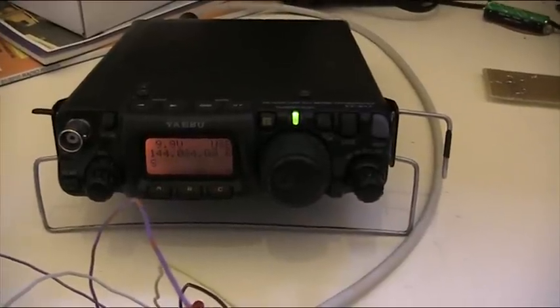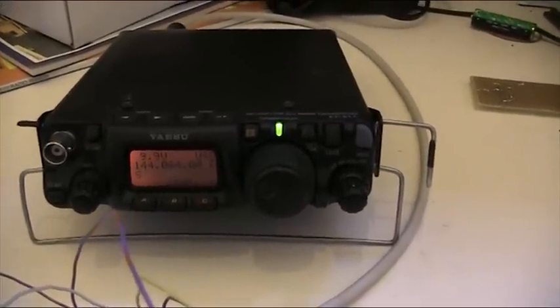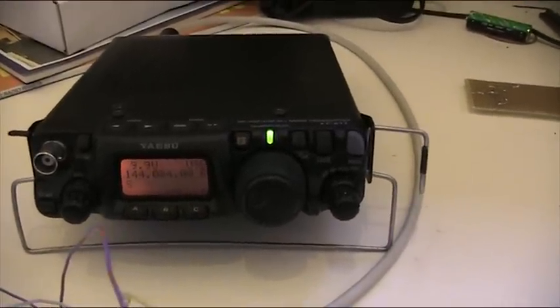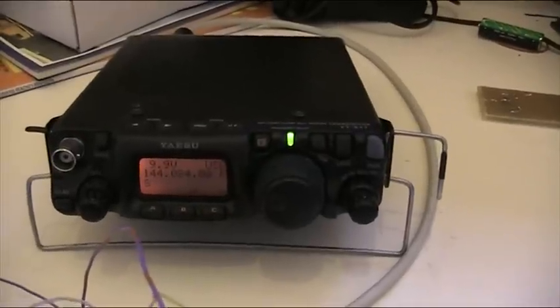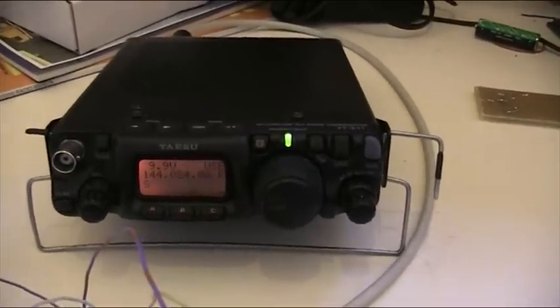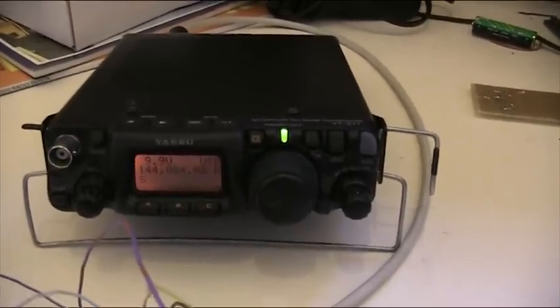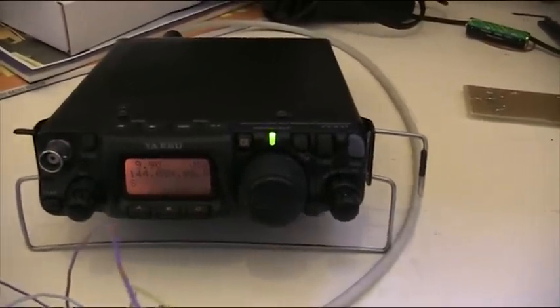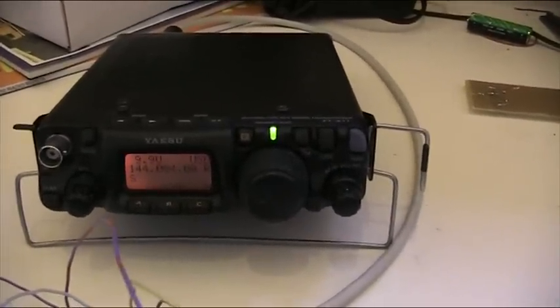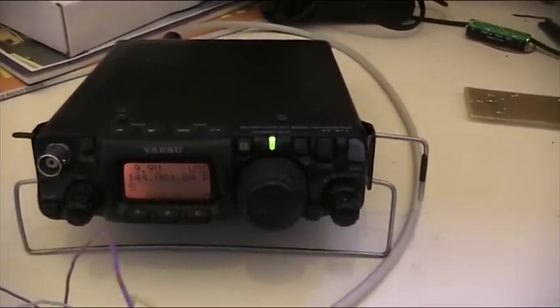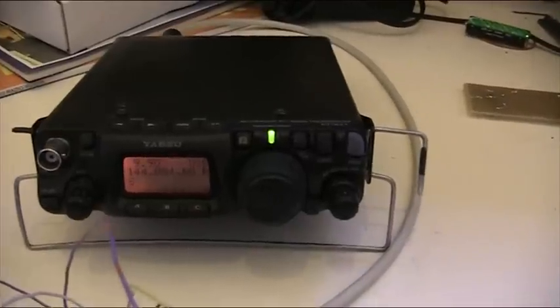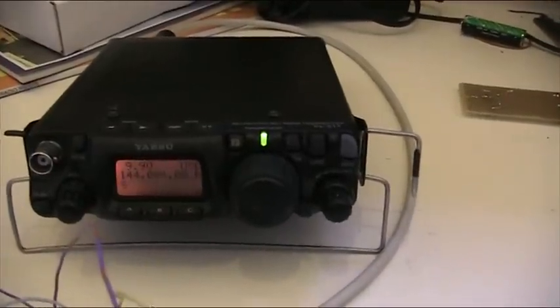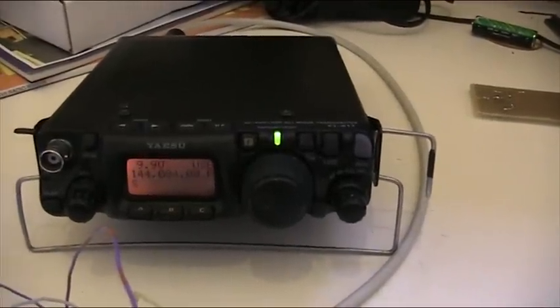This is a quick demonstration of the LCD external display for FT817 for use with external transverters for microwaves.